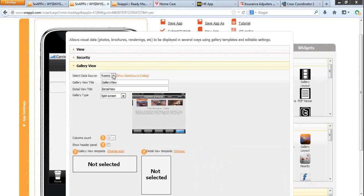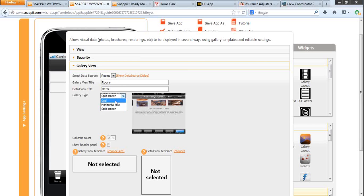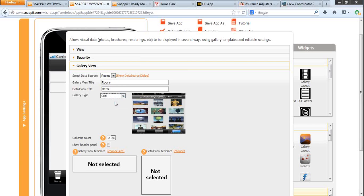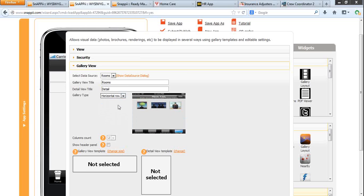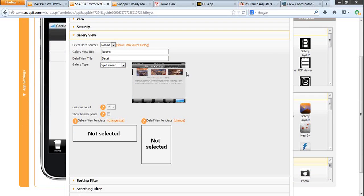Gallery view. Now we need to select the saved data source and select the view: grid, horizontal row, or split screen. I will choose split screen.